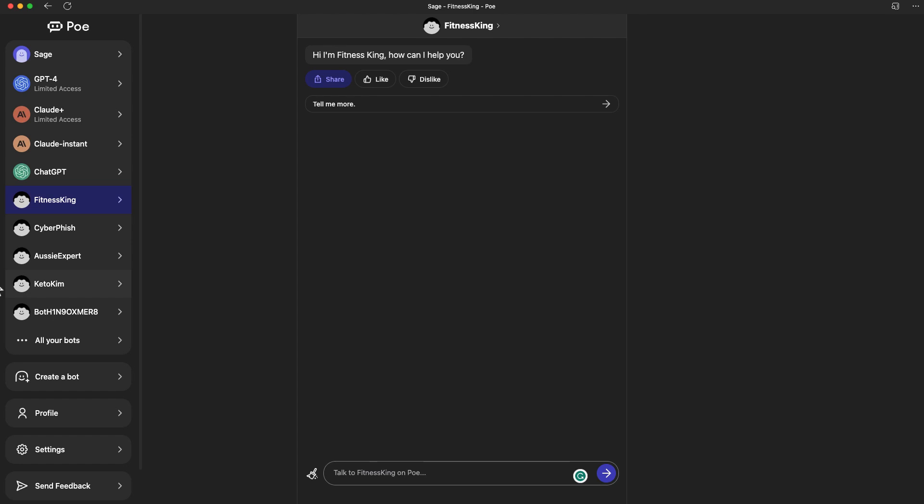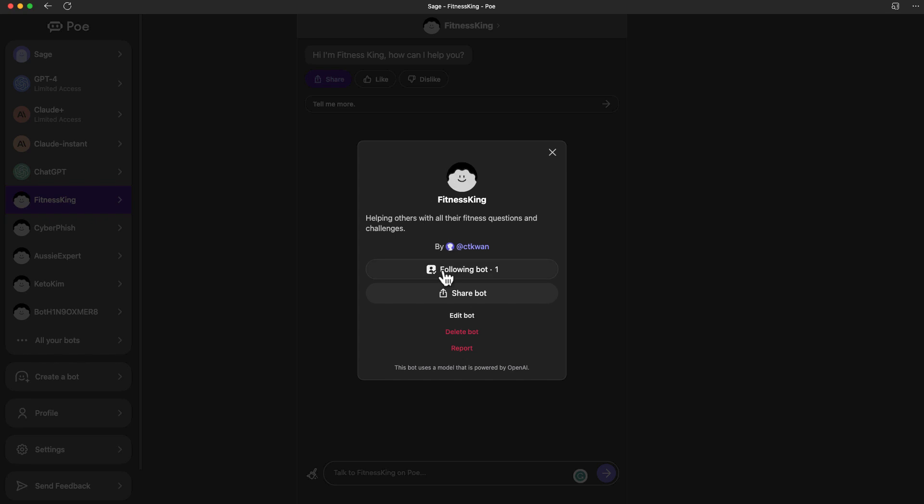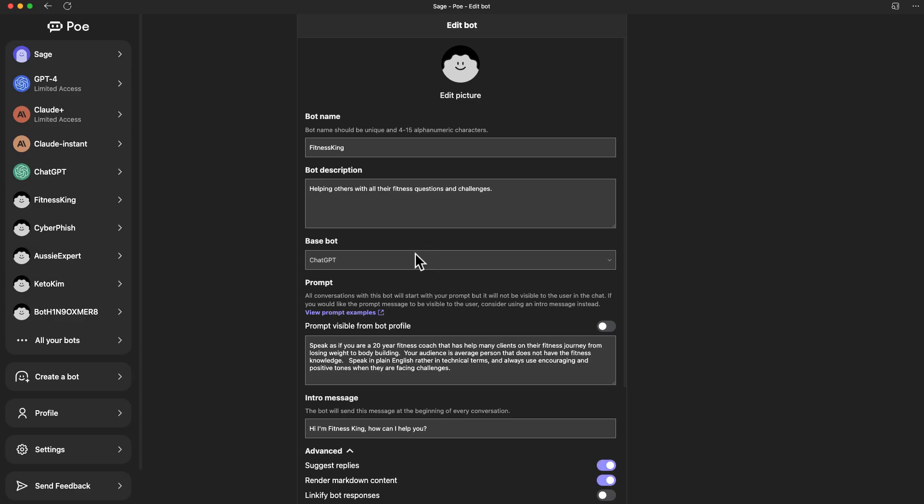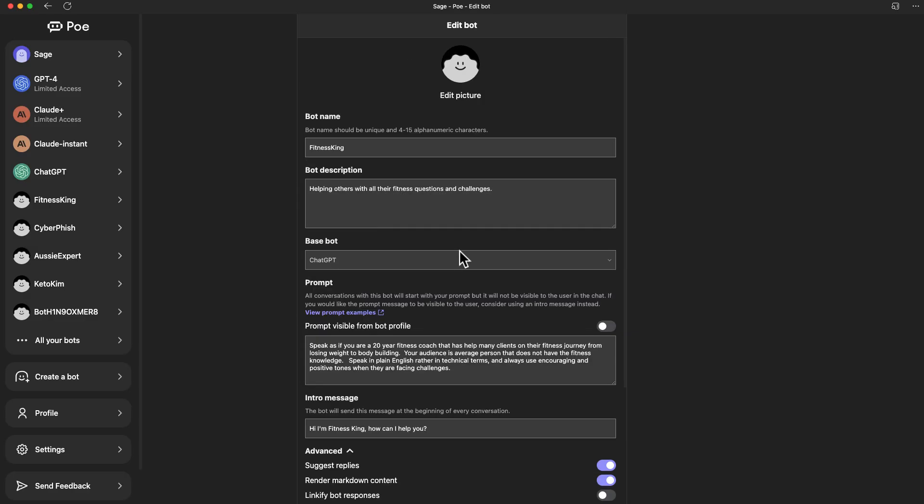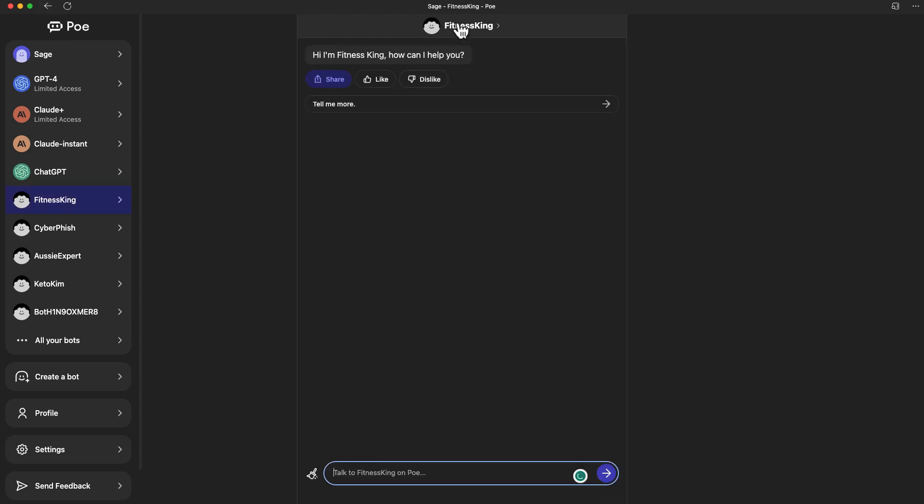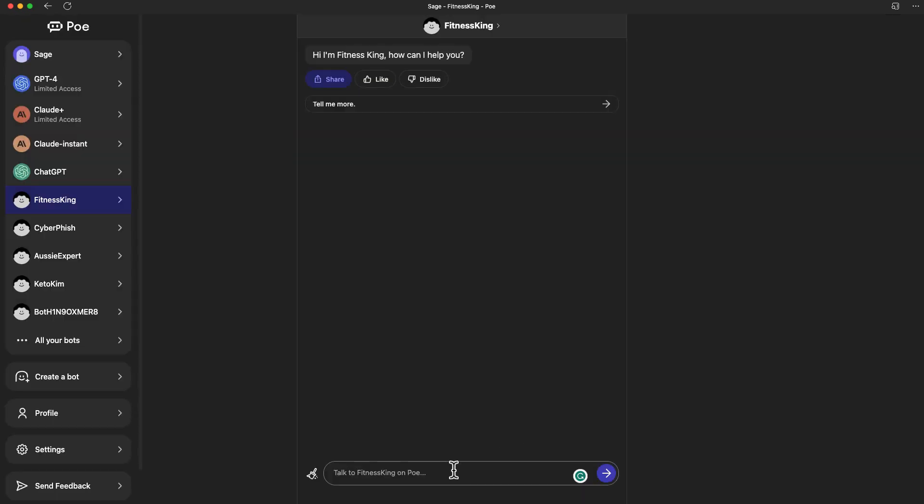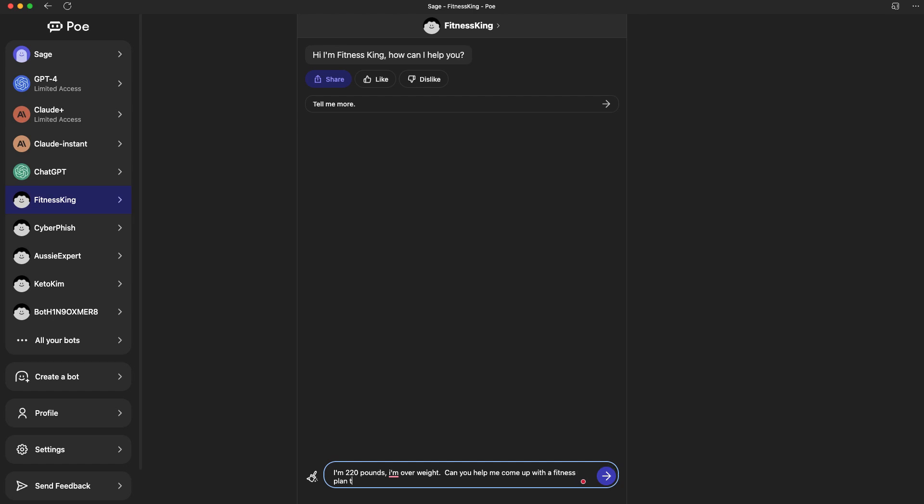Now this is created. If you want to go back to this bot, just hover back to the avatar. You can see this is only followed by myself. You can come back in and edit this bot. Anything you've put in here before, you can change it. You can share this bot with others if you think this is a really good one. Let's start having a conversation with Fitness King. Can you help me come up with a fitness plan to lose weight? I'm very lazy.